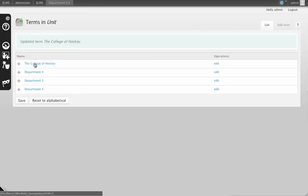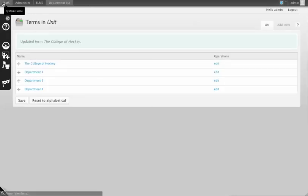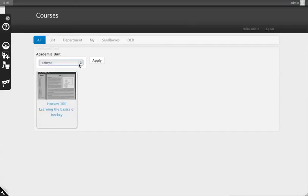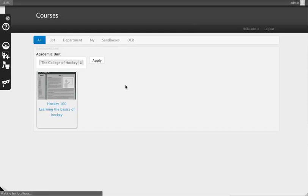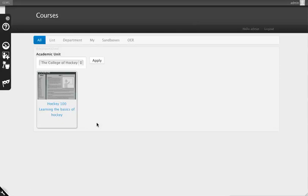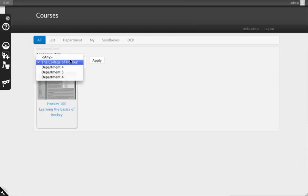Now you can see that instead of Department 1, we have the College of Hockey. Going back to the home page, the College of Hockey appears as an academic unit. You can then filter by College of Hockey and see that this course is the only result.